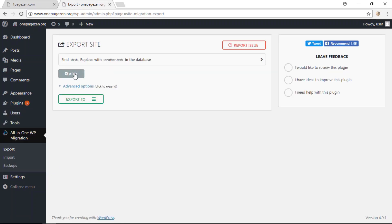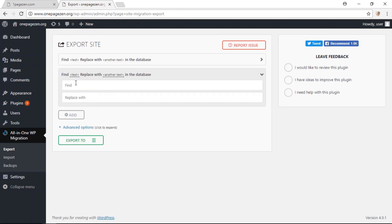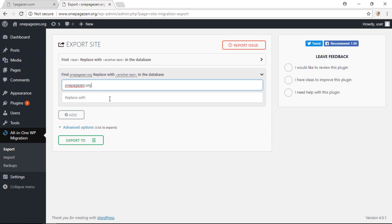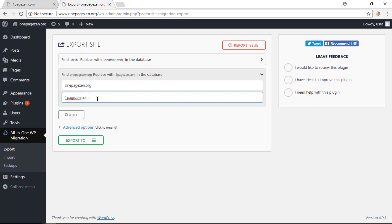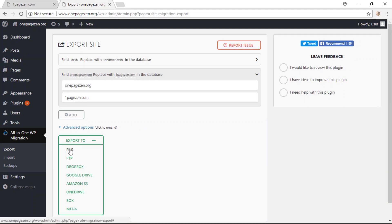In the left sidebar, hover over the plugin and go to the Export link. Now add a couple of conditions: enter your existing WordPress URL in the Find field — OnePageZen.org — and replace it with OnePageZen.com, which is the destination. Once you've done that, click Export To and then click File.